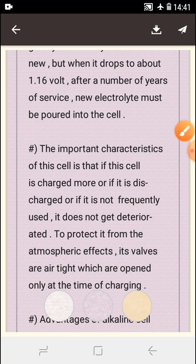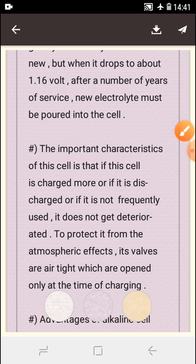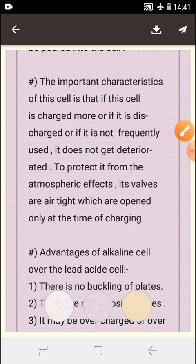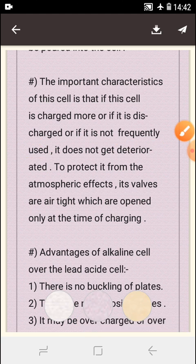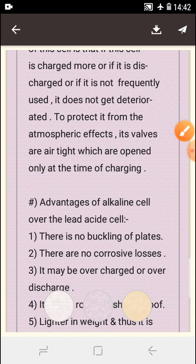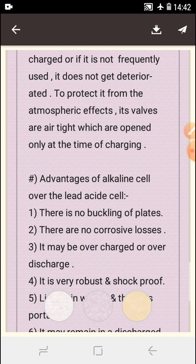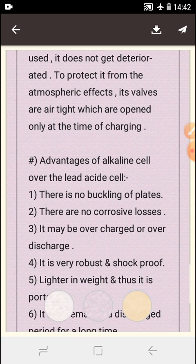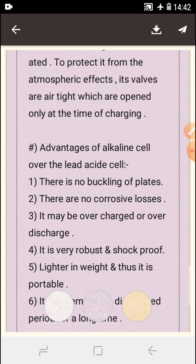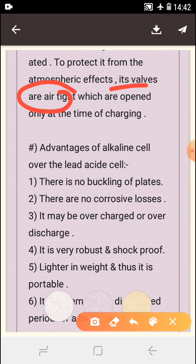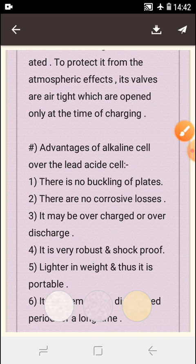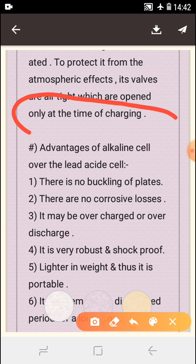After a number of years of service, new electrolyte must be poured into the cell. An important characteristic of this cell is that if it is overcharged, over-discharged, or not frequently used, it does not get deteriorated. To protect it from atmospheric effects, its valves are airtight and are opened only at the time of charging.